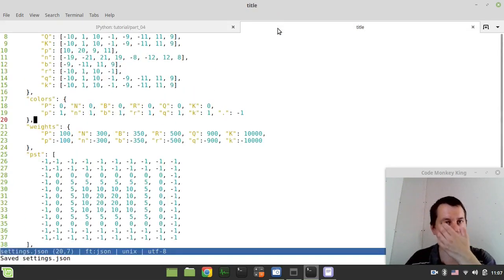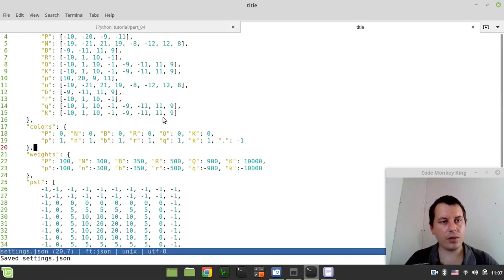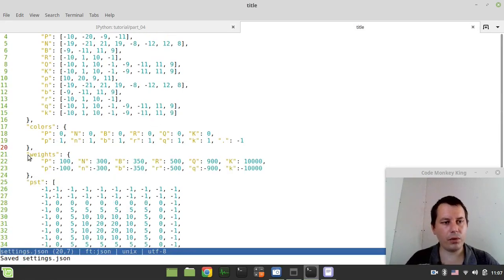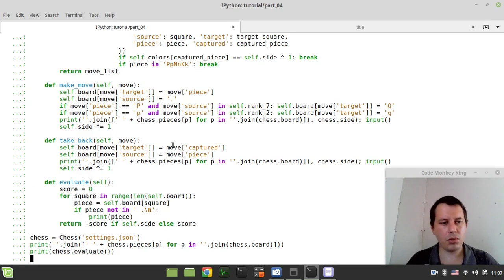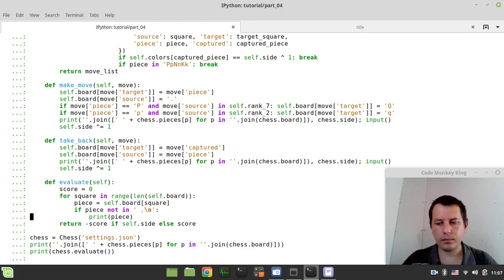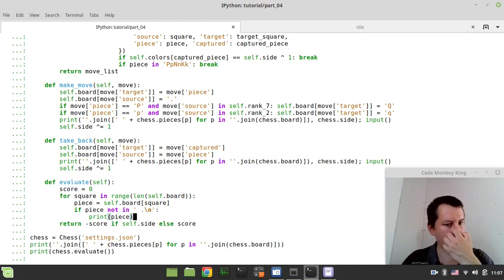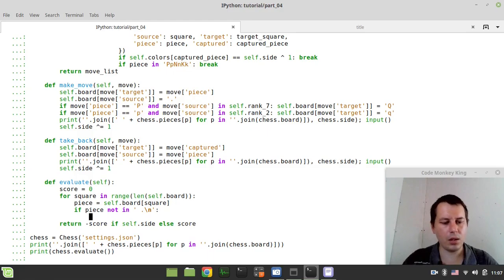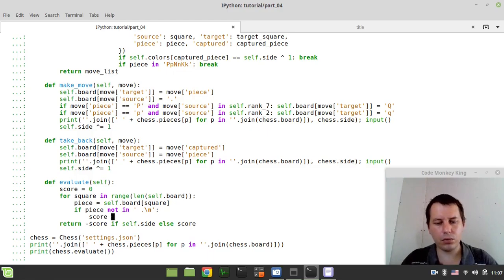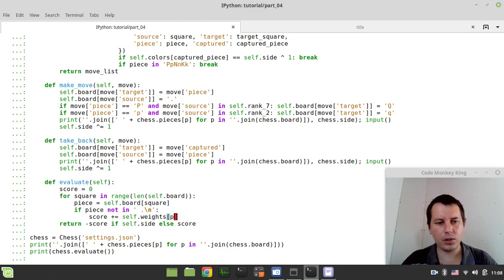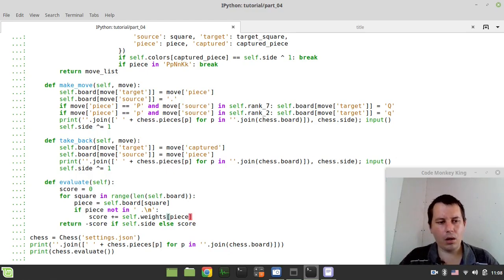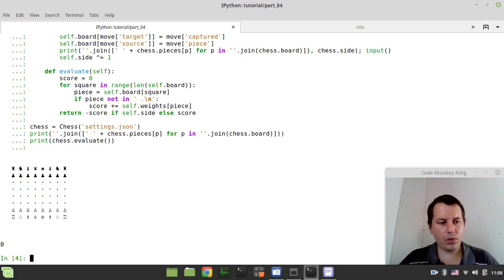Now, we can use the piece to reference the weights and the square table. Let's start with the material weights first. Here it's enough to say score plus equals self dot weights indexed by the piece. Should be zero. Great.